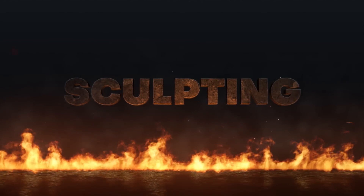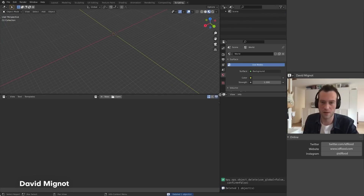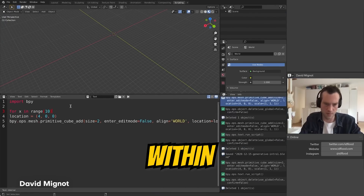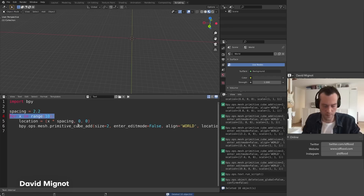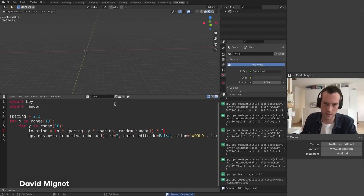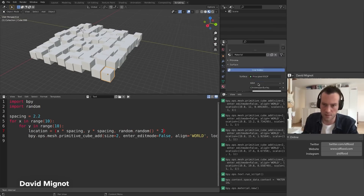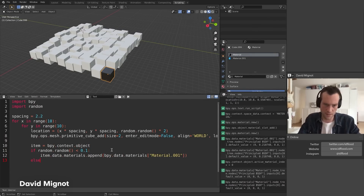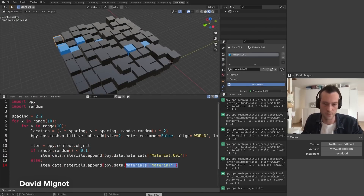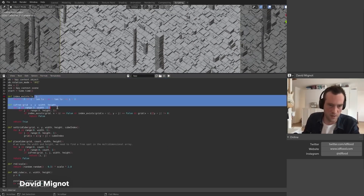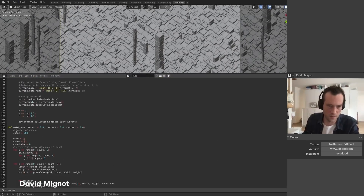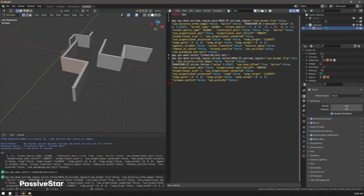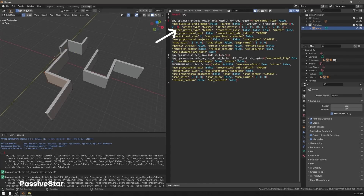Blender does not stop there because it actually has scripting tools as well. You can write your own scripts right within Blender, which is something I've normally only seen in software like Unity or Unreal Engine. I personally do not use scripting too much for my own works, but different artists have found it to be very helpful, which is probably why they find scripting in Blender to be such a useful thing.